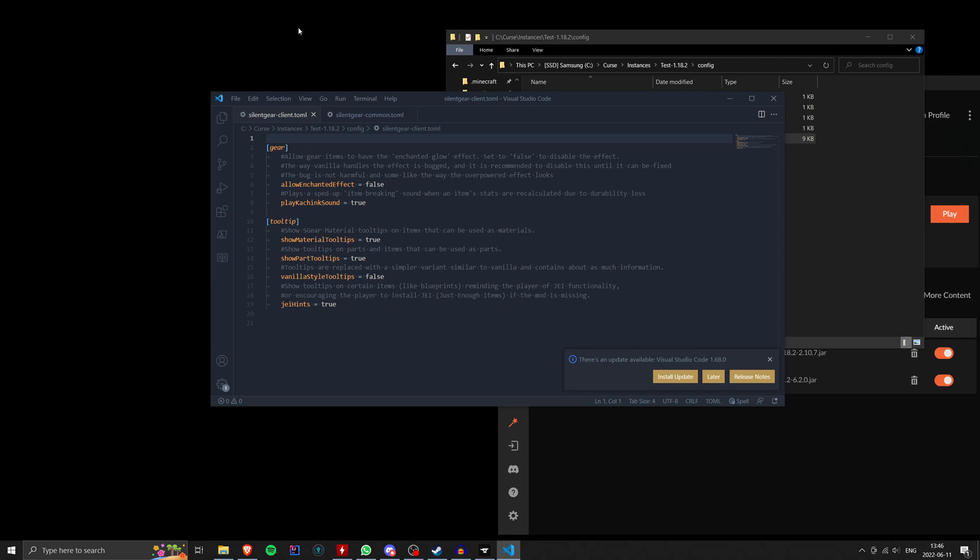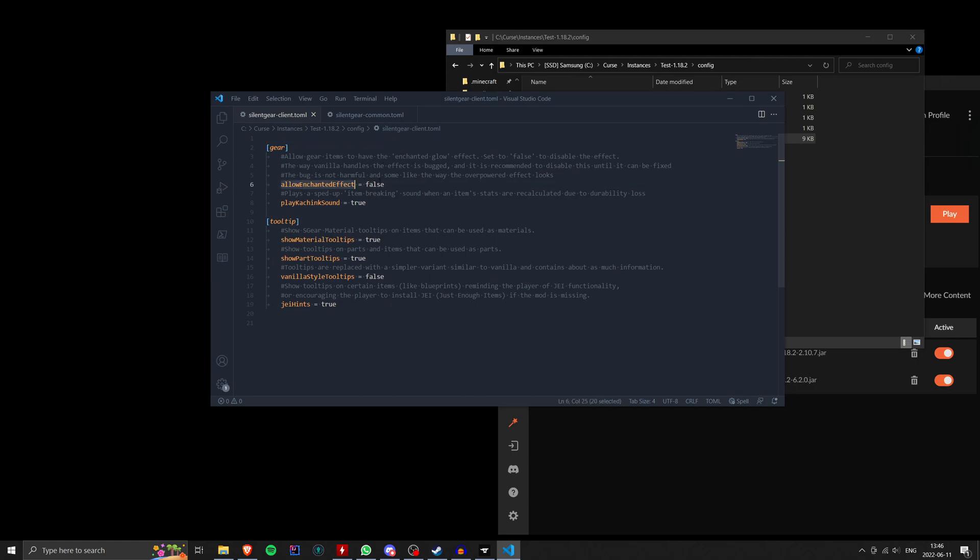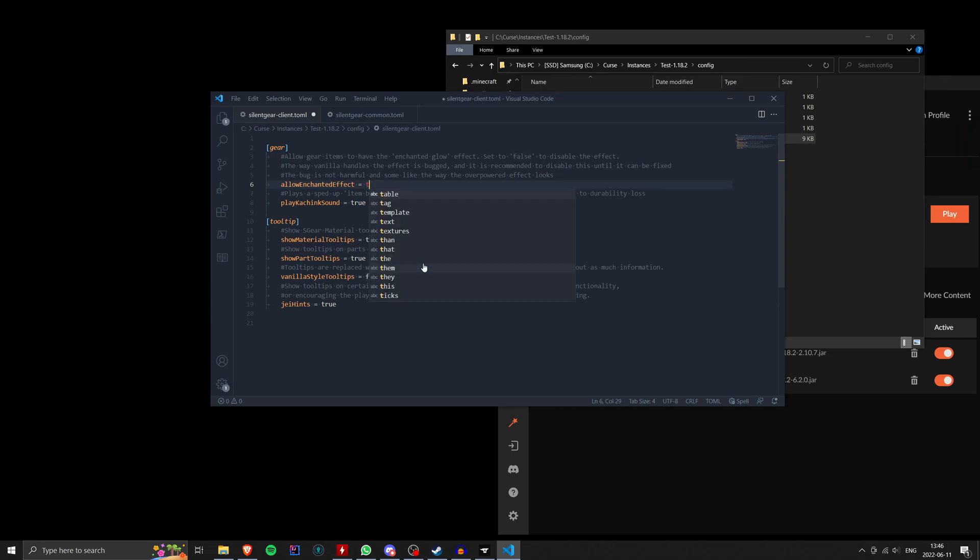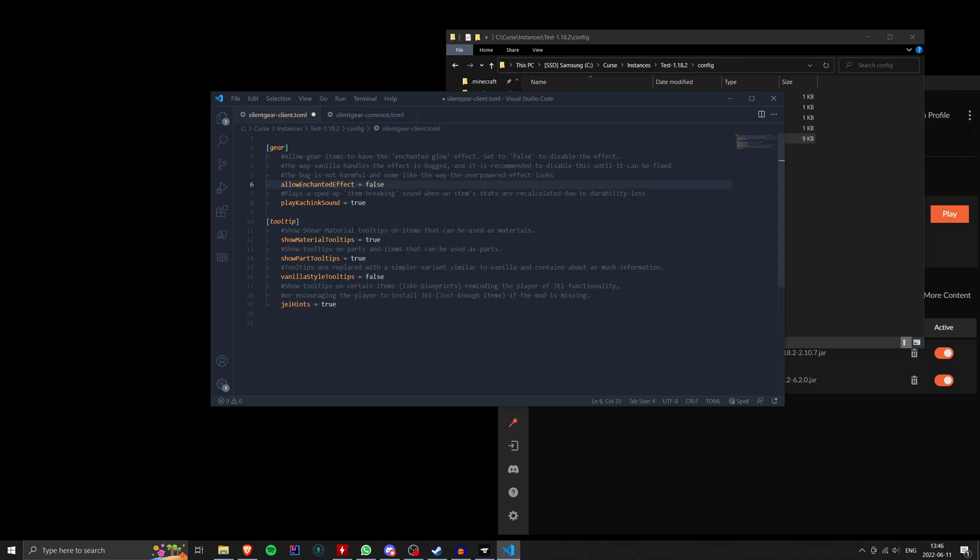Okay. So client files typically have settings that just affect your client. So in the case of silent gear, there's some rendering related settings here. So if you want to enable the debugged enchanted glow effect, you could do that here. Just change this false to true. If you don't like the sound that tools occasionally make as they take damage, you change that to false and so on. Everything's got a comment above it that explains what it does.